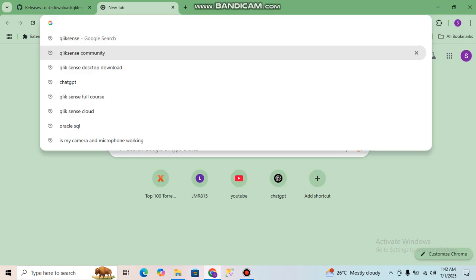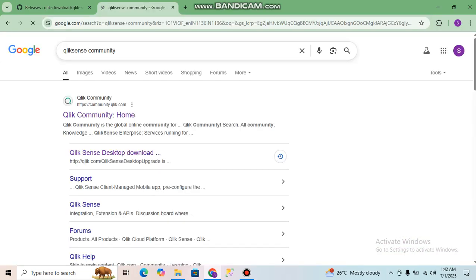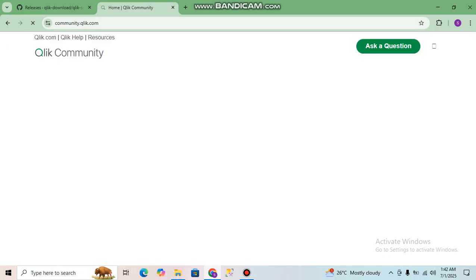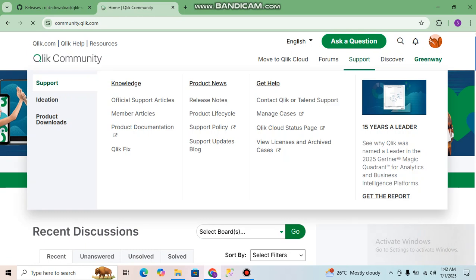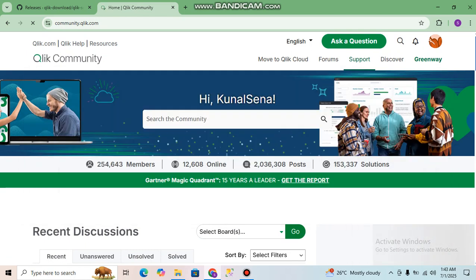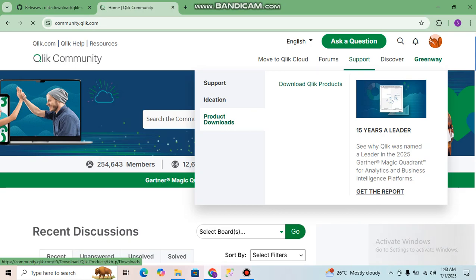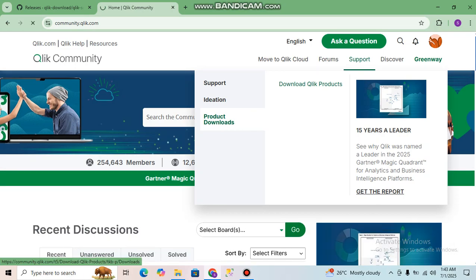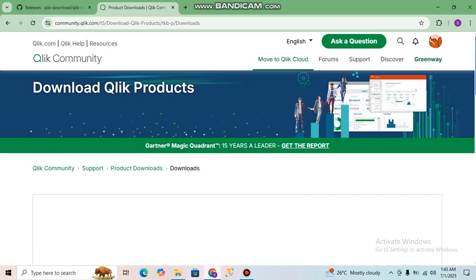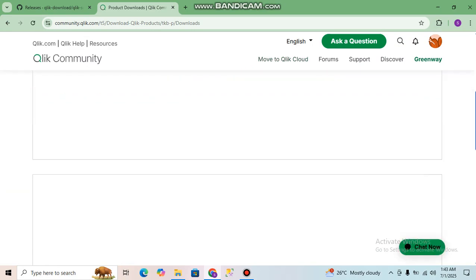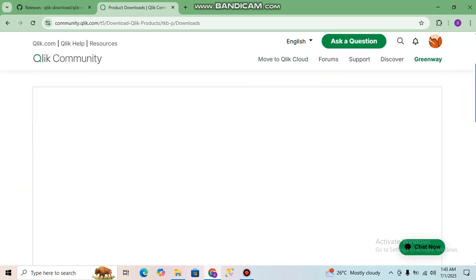Then you have to do another thing — go to the Qlik Sense Community. Here you can see Qlik Sense Community. Go to Community Home, then go to Support, then Product Downloads. From Product Downloads, click on 'Download Qlik Products'. It will take some time to load.